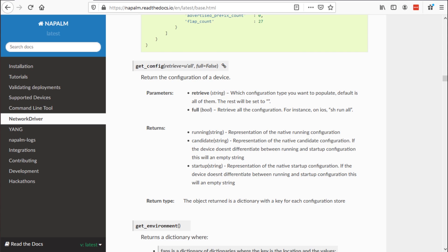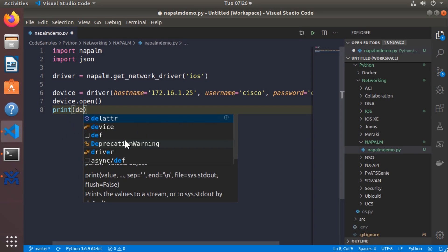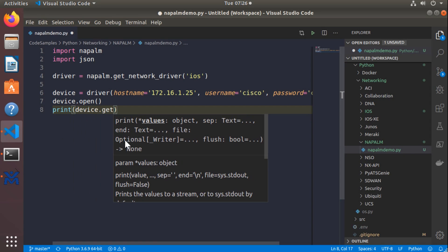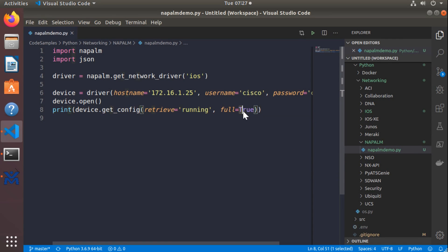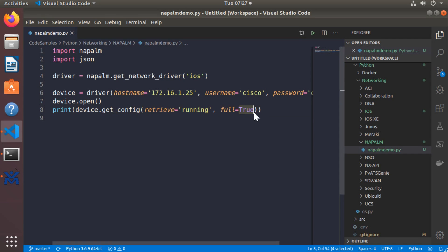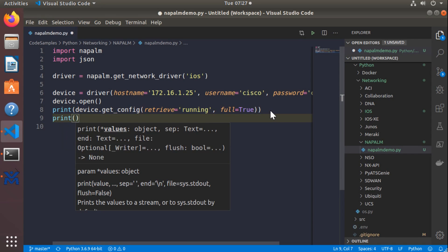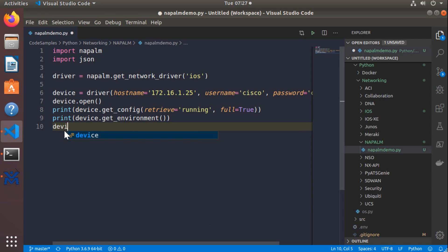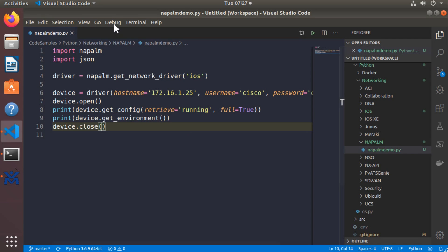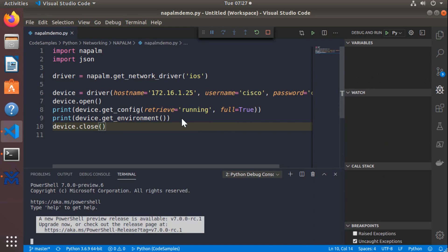So to recap, we're going to call get_config with retrieve set to 'running' and full set to True — note that in Python you need a capital T for True. We'll also print device.get_environment, and wrap up by closing our connection to the device. If everything is set up correctly, when I debug this I should see the correct output printed to the terminal.